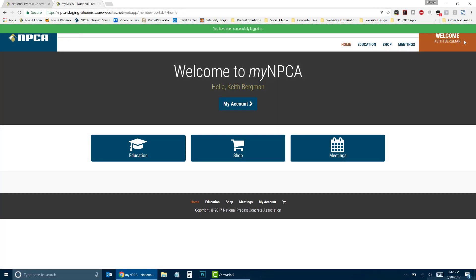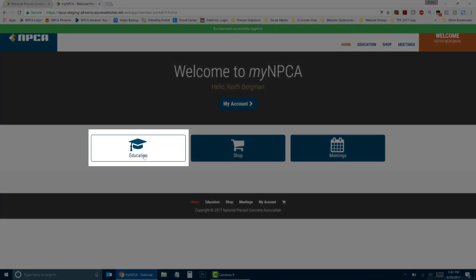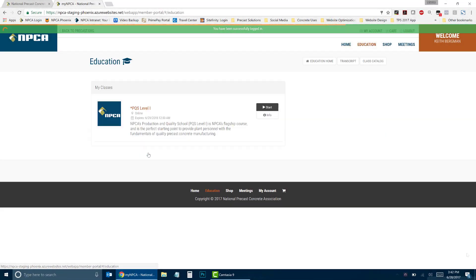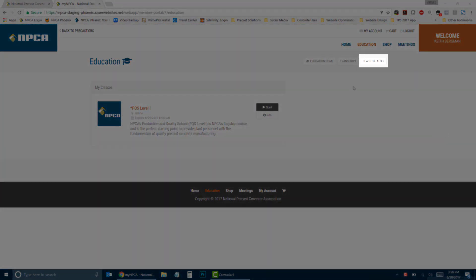After successfully logging in, click on Education. Click on the Class Catalog button near the top of the screen.